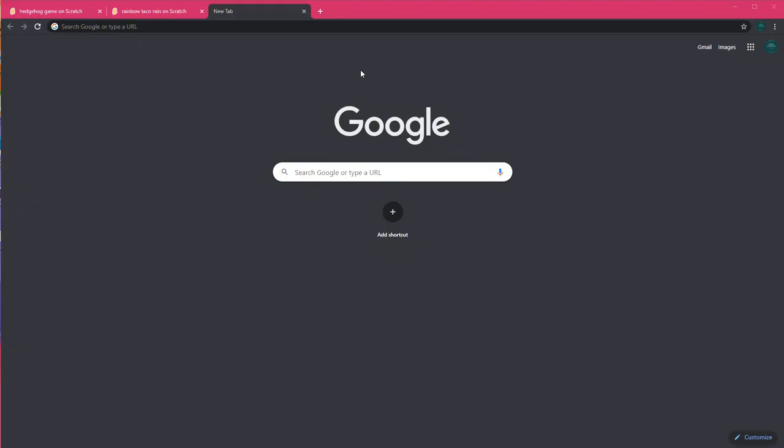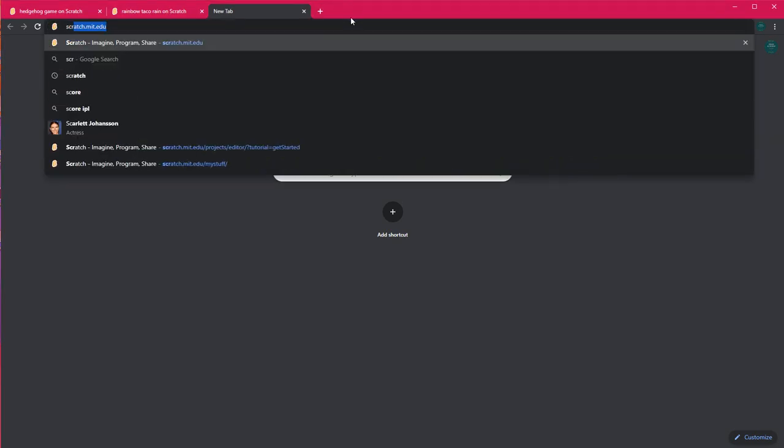Hi everyone and welcome to Himas Academy. Today we will learn a special language called Scratch. This is a programming language that makes it easy to create your own interactive stories, games, and animations. Scratch is developed by MIT Media Lab and it is open source software.